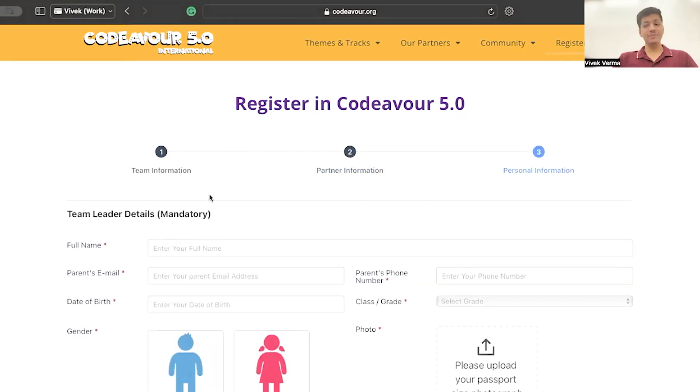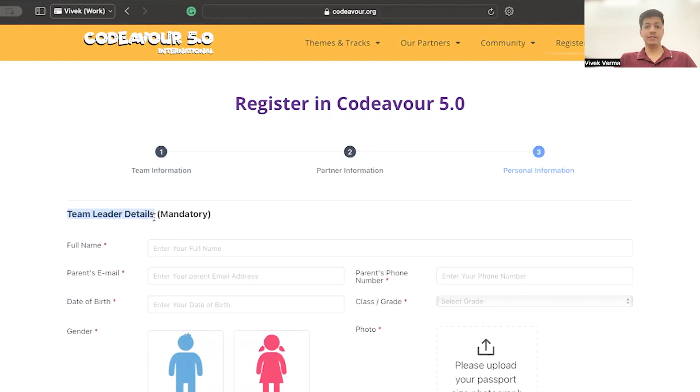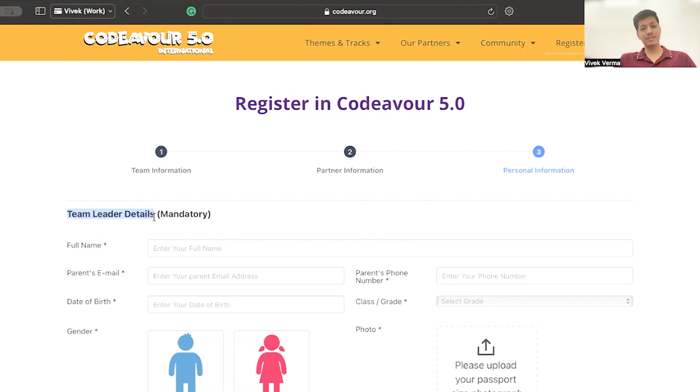Let's move to panel number 3, Personal Information. You have to enter your team leader details. If you are participating in a team of one, you just have to enter your details. If you are participating in a team of two or three, then one of you has to be a leader and you have to enter the other team members details.